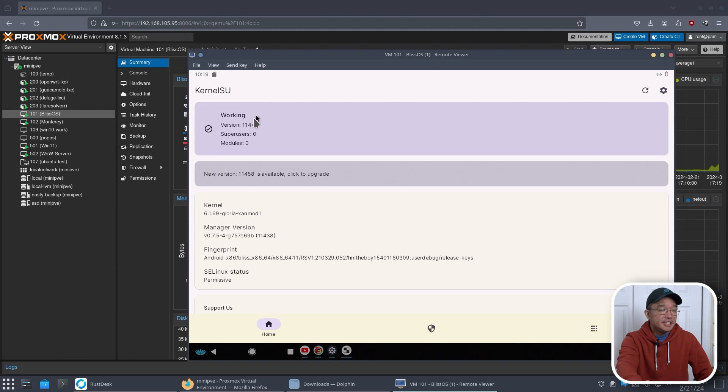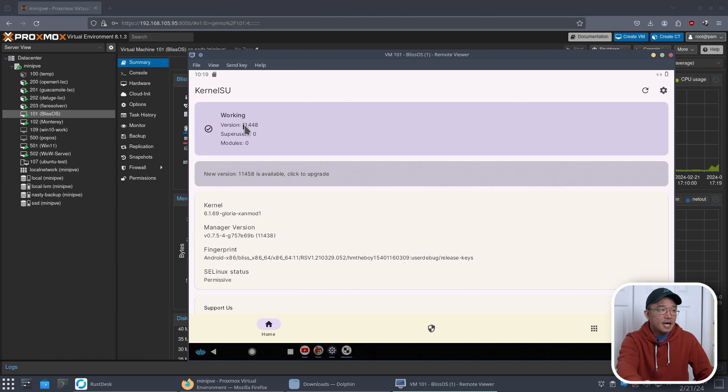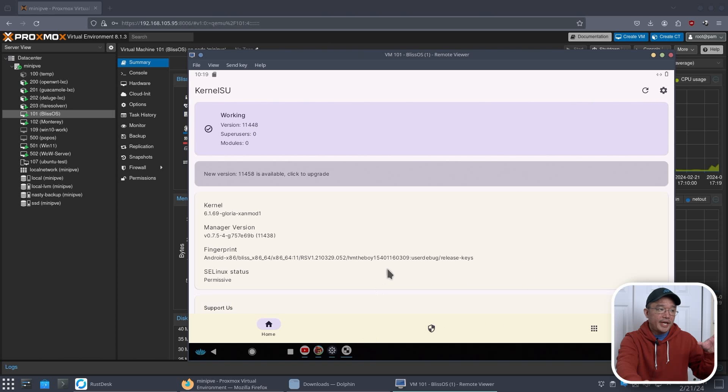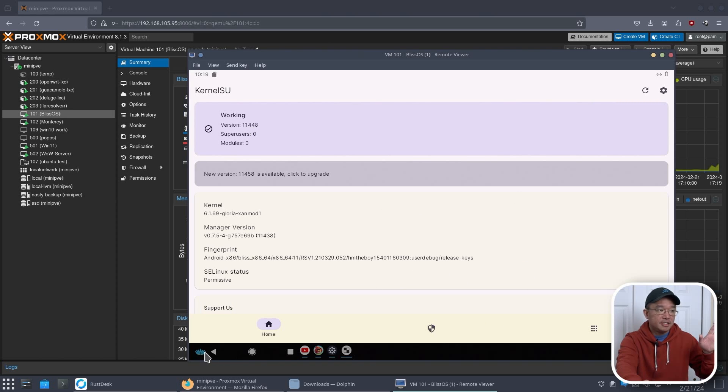Now you can see that after I installed this, I am a couple of versions behind. So you could see this is 11.458. I'm on 11.448. And keep in mind that this is also Android 11. It's not Android 14 or 13 or whatever it is. It's on Android 11.